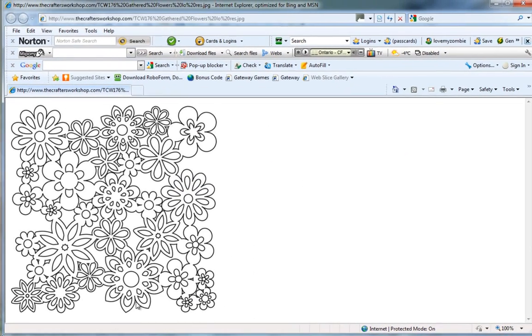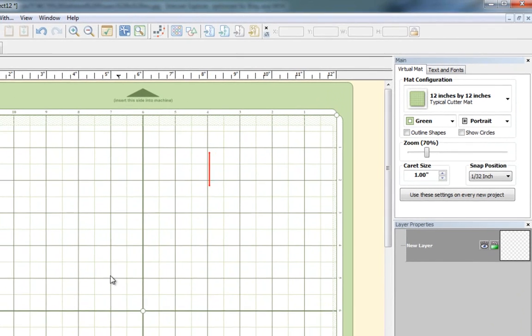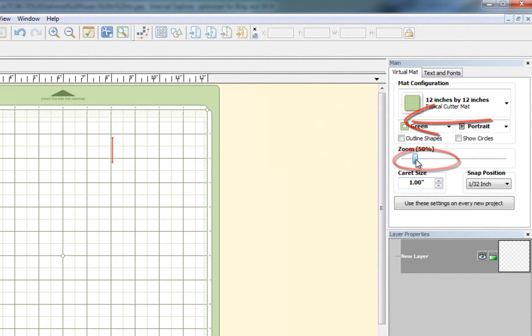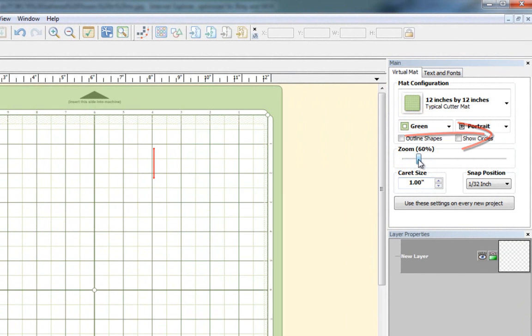Then you go over to Make the Cut, and when you're on this page, you have an option. You can either make the page smaller by using this slider, or you can make it larger.